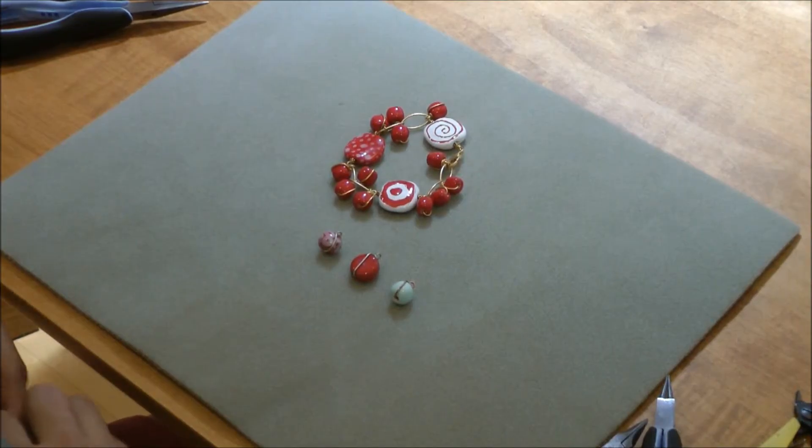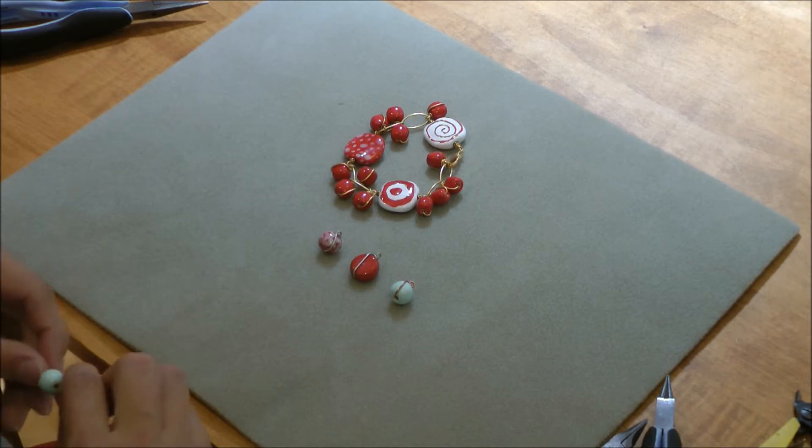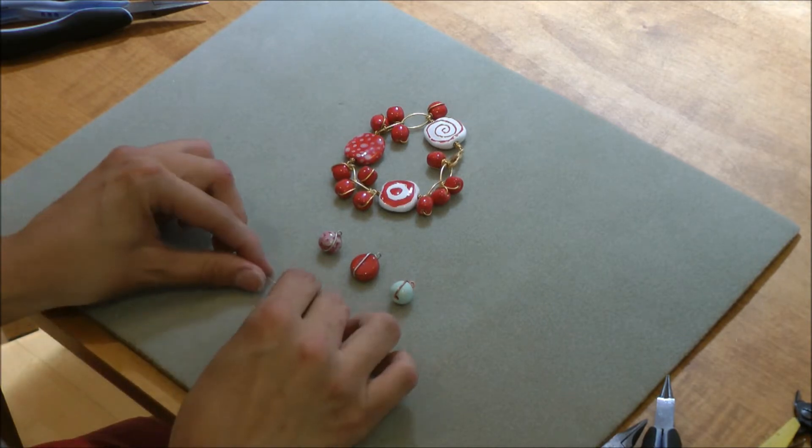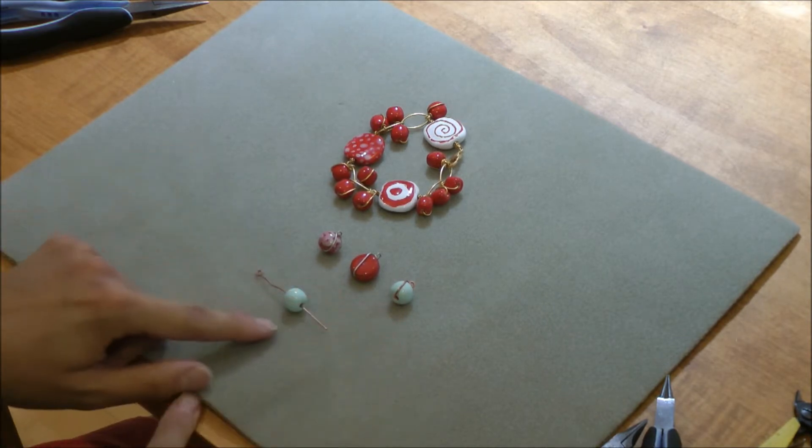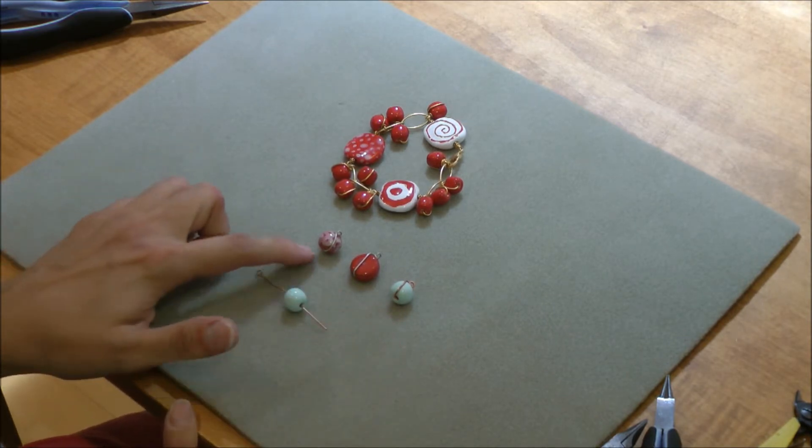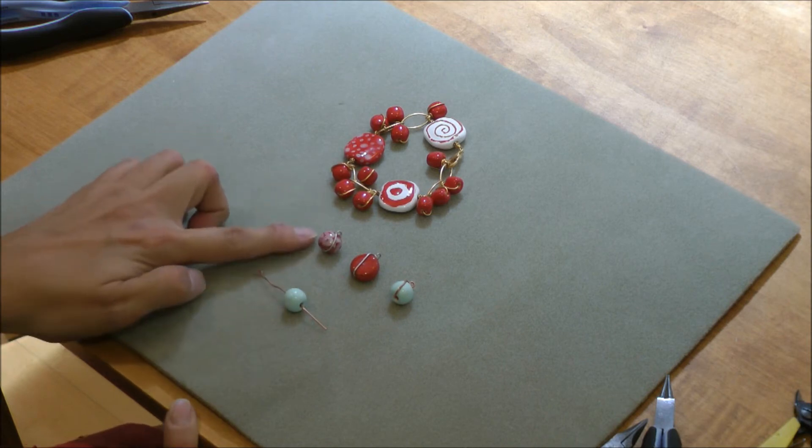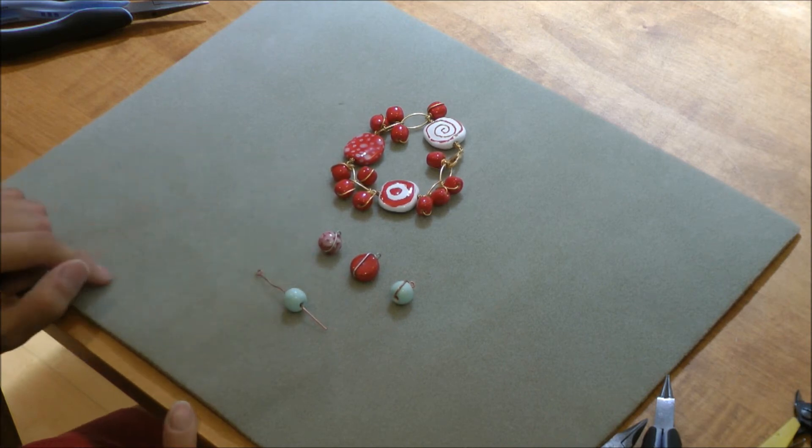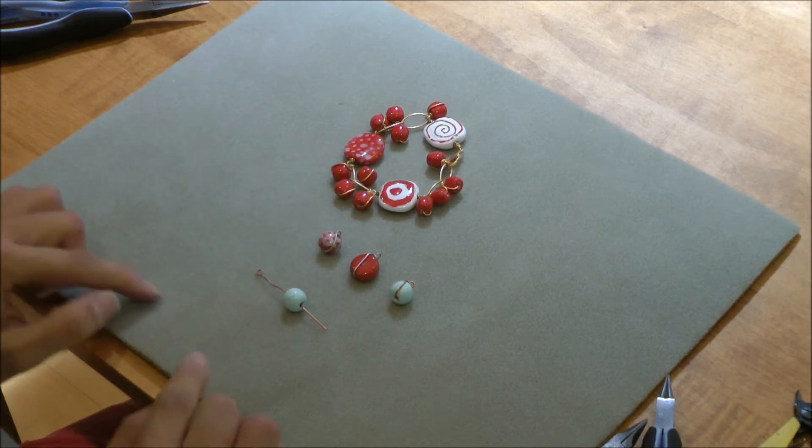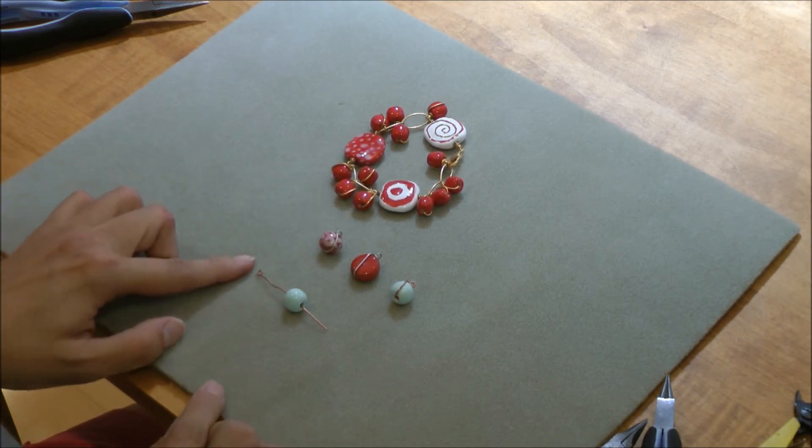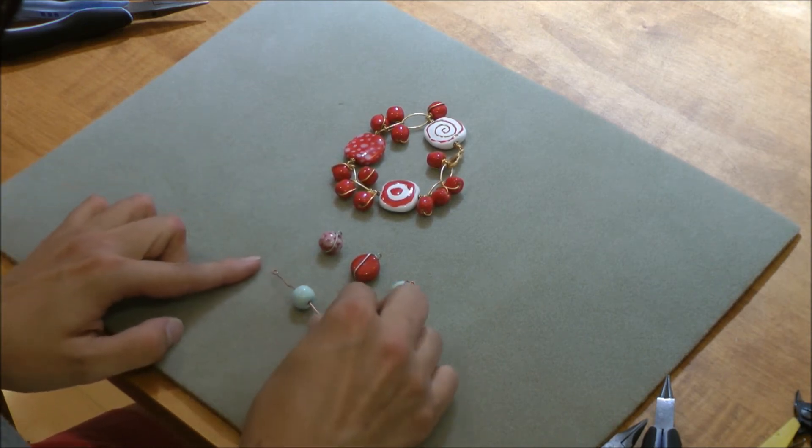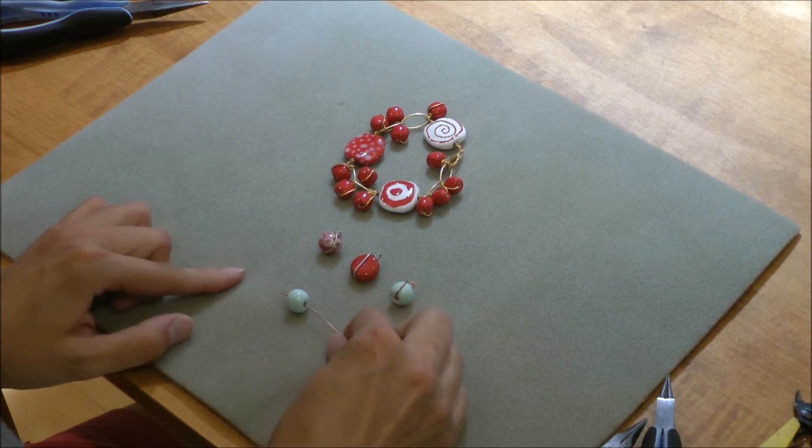To make these little dangles, you take an eye pin and you take a bead. As you can see here, you can work with different sizes of beads and different shapes. But you string the eye pin through the bead.